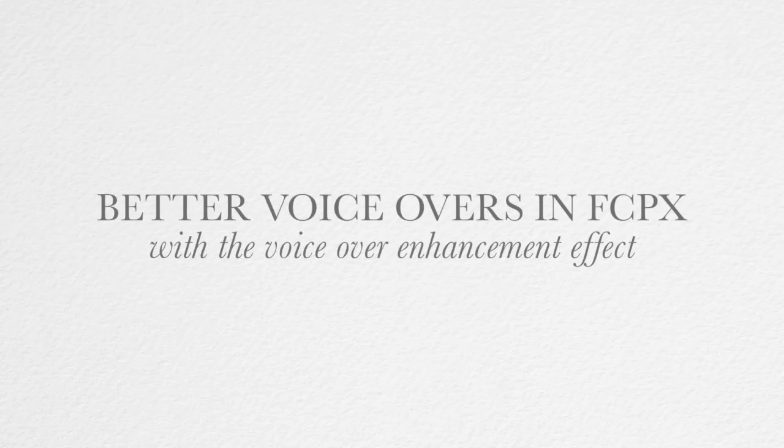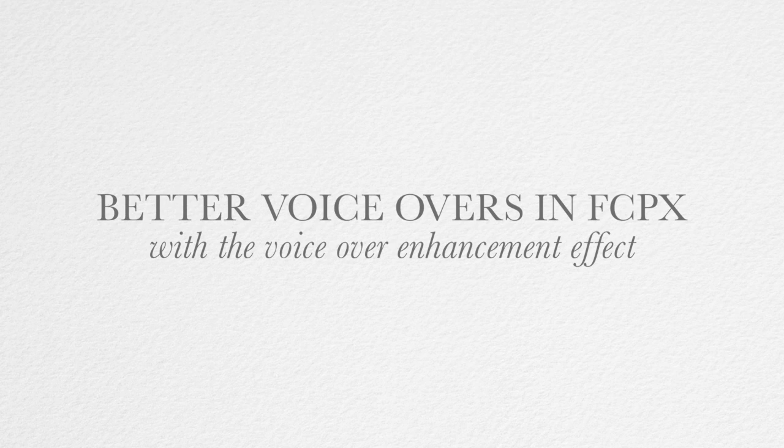Hey everyone, my name is Ben Consoli. I am a director and owner of BC Media Productions. And today we're going to talk about one of my favorite effects in Final Cut Pro X called voiceover enhancement.